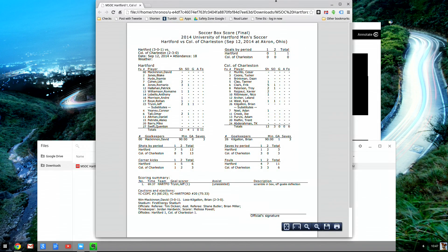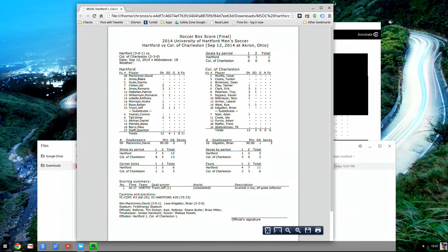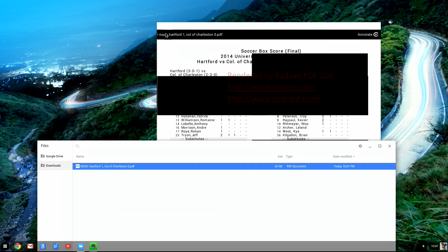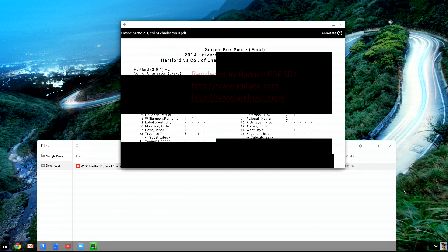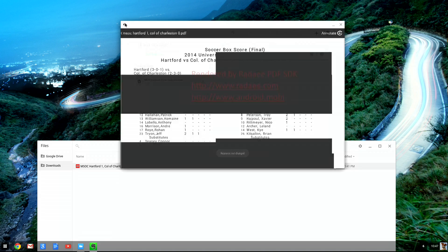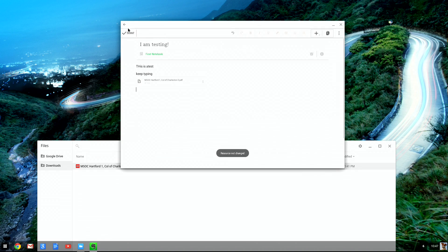So the Evernote app needs a little bit of work. It'd be nice if you could make it full screen and resize it and everything. But I think that might be a limitation of how they're implementing that.